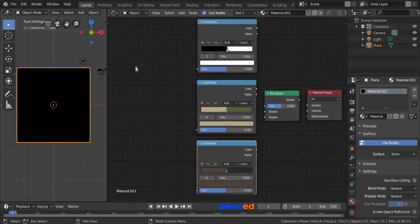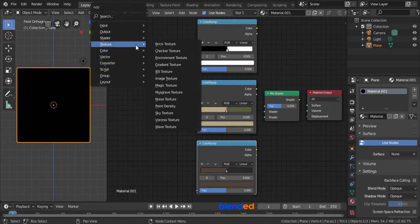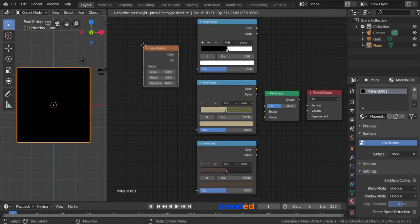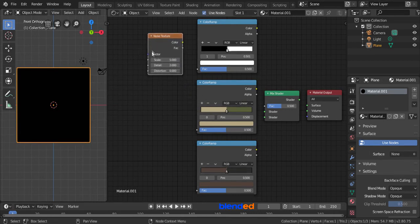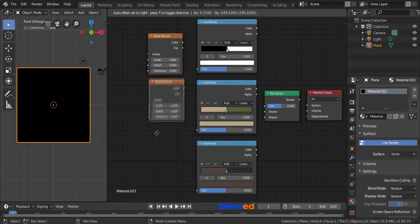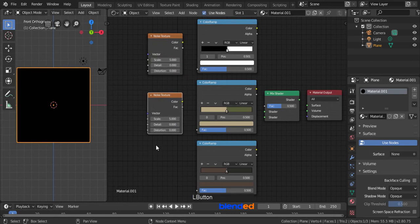Add a noise texture by pressing Shift plus A, Texture and Noise Texture. Align it with the first color ramp and decrease the detail value down to 0. Duplicate this noise texture two times and place them aligning with color ramps.